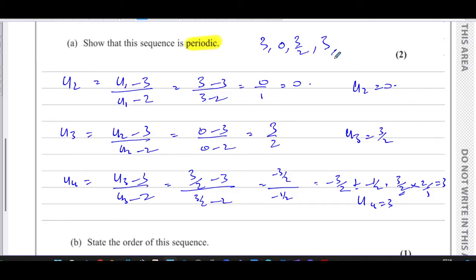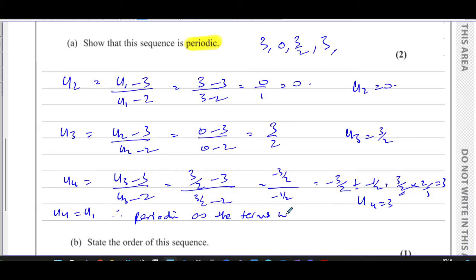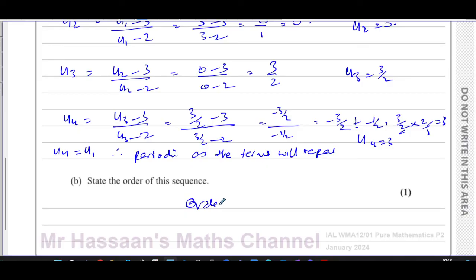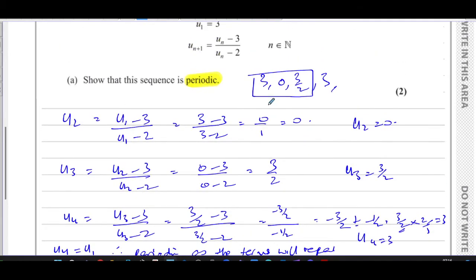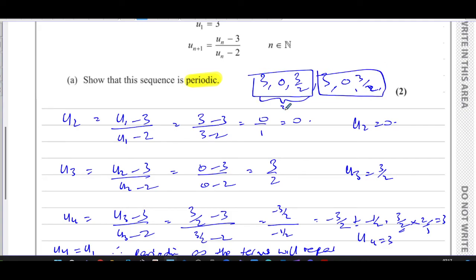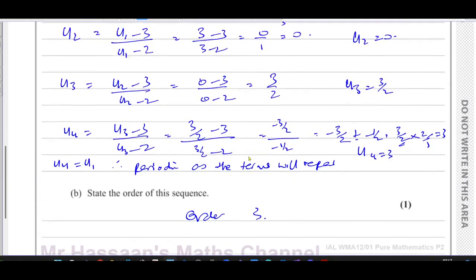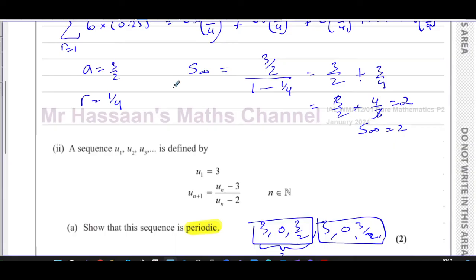We can see that u₄ is the same as u₁, therefore the sequence is periodic. The terms will repeat every three terms — it goes three, zero, three over two, three, zero, three over two, and so on. So the period is three — every three terms the same numbers repeat.